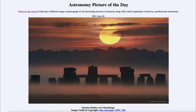Greetings and welcome to the introduction to astronomy. One of the things that I like to do in each of my introductory astronomy classes is to begin the class with the astronomy picture of the day from the NASA website, that is apod.nasa.gov/apod.